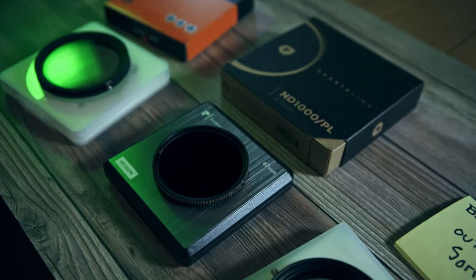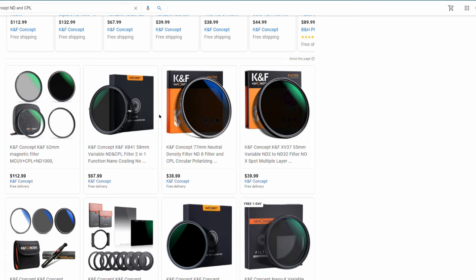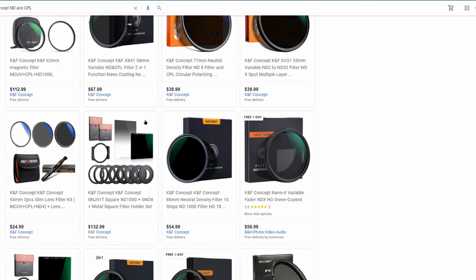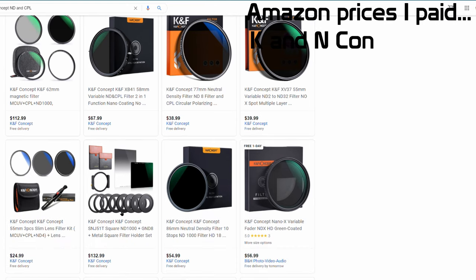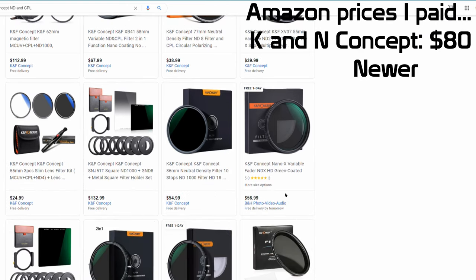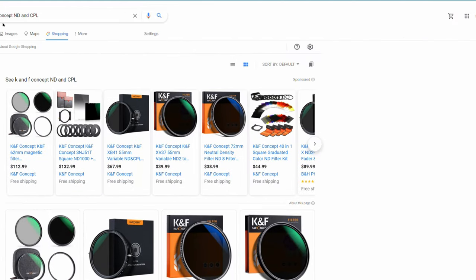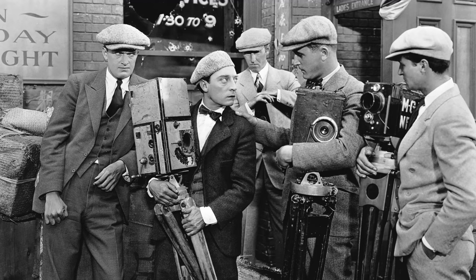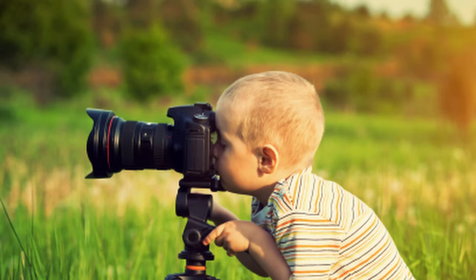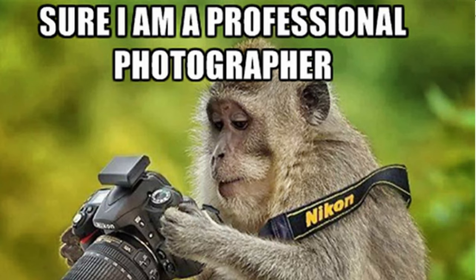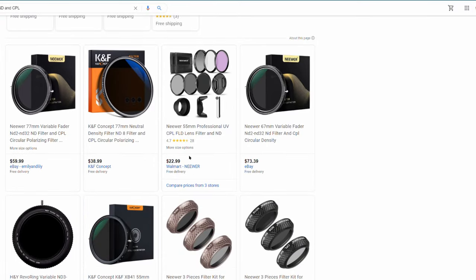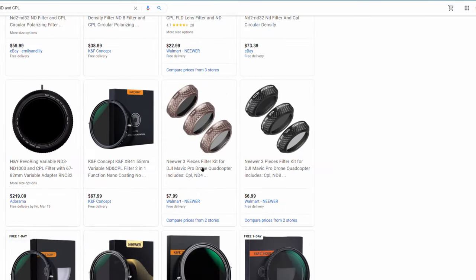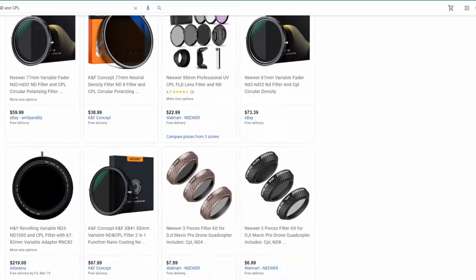Let's move on to the point of the video — the reviews and test footage. As far as prices are concerned, the KNF Concept comes in at $80, the Newer comes in at $53, and the Polar Pro Quartz line comes in at a whopping $160. I can already hear the photographers saying 'you get what you pay for, buy it nice or buy it twice' — I'll keep that in mind.